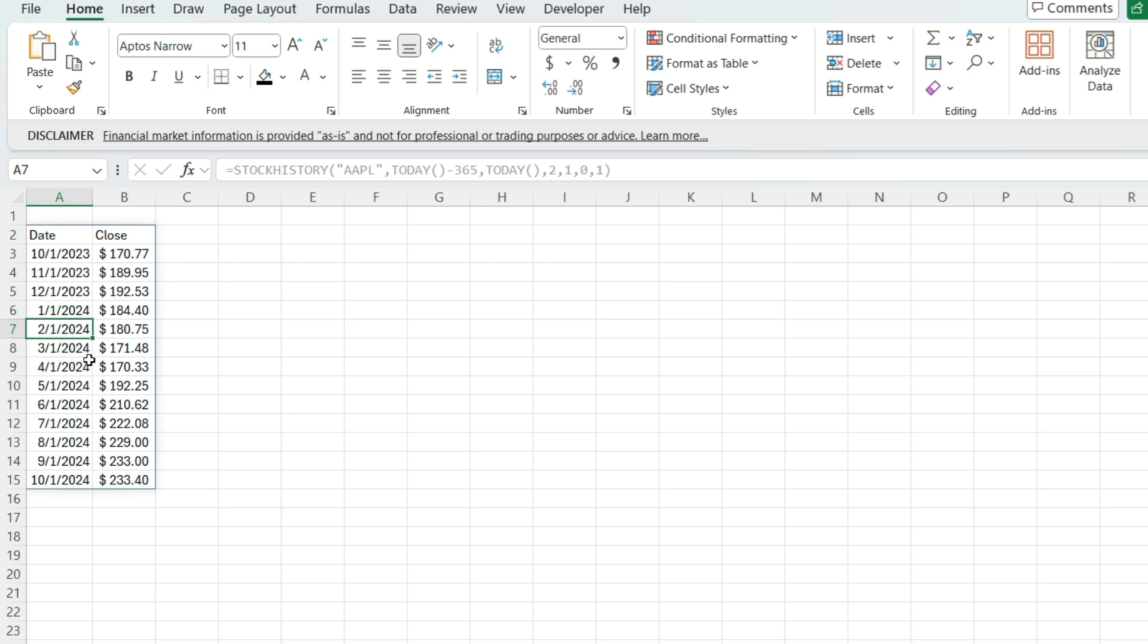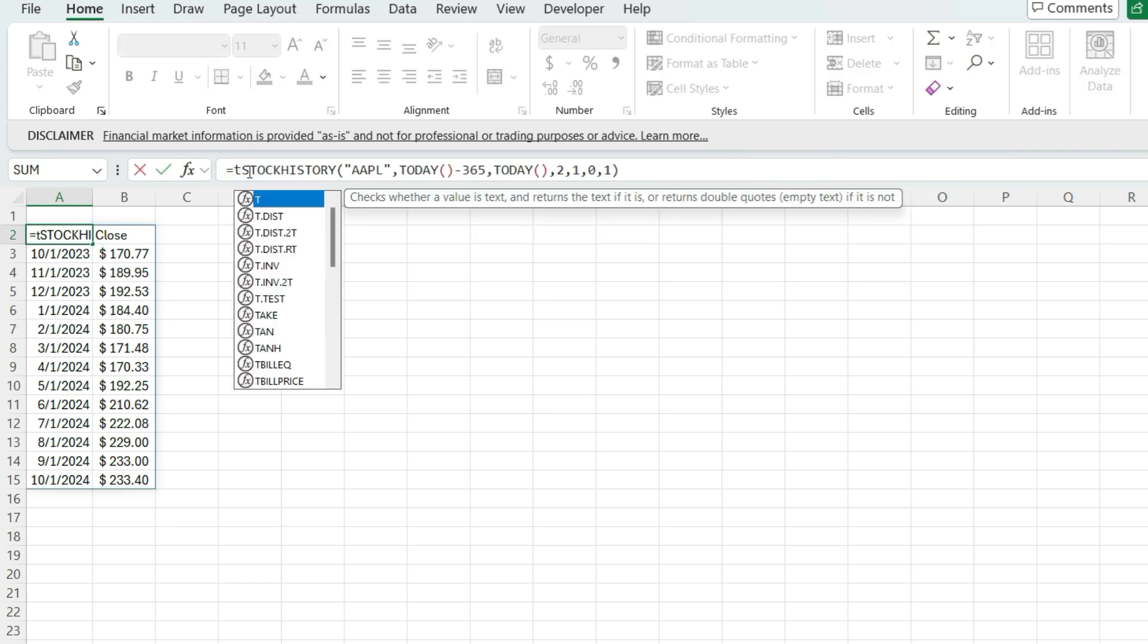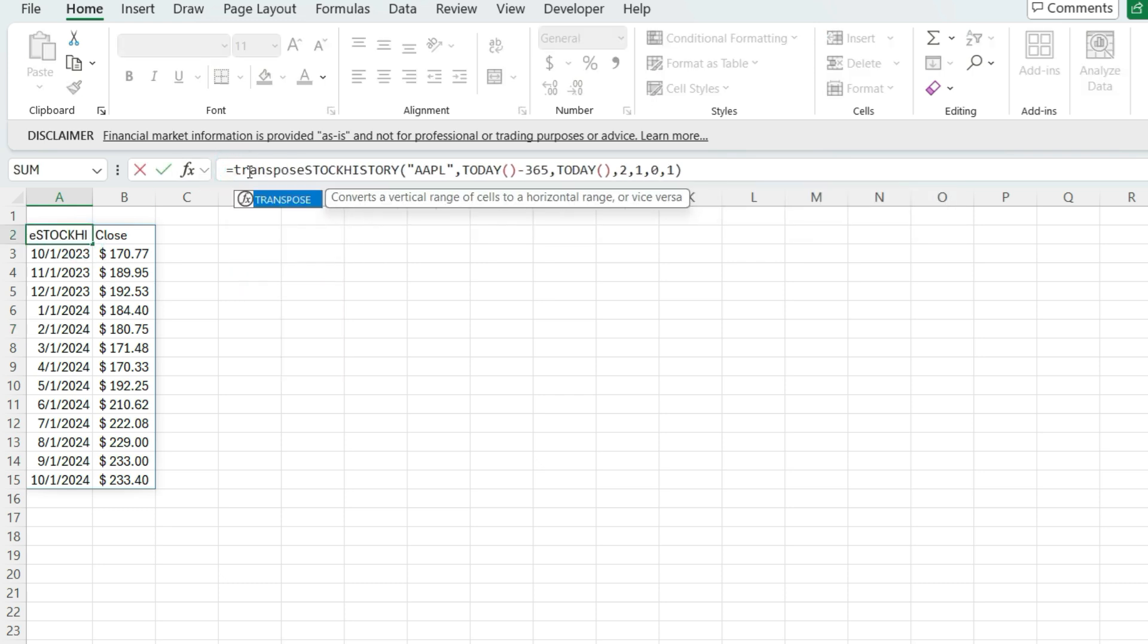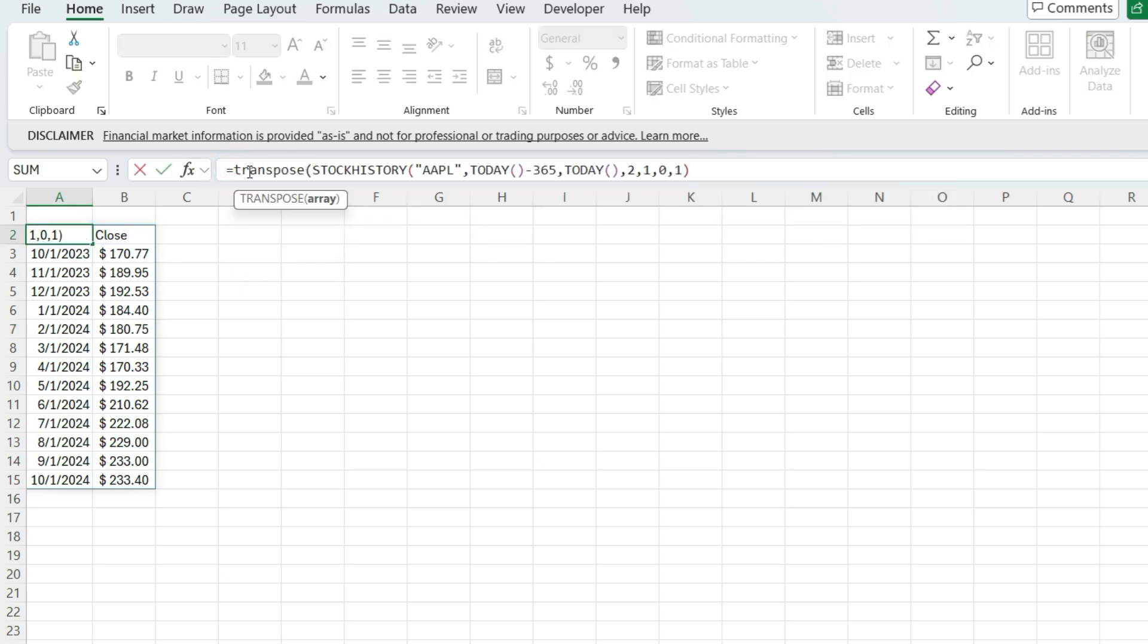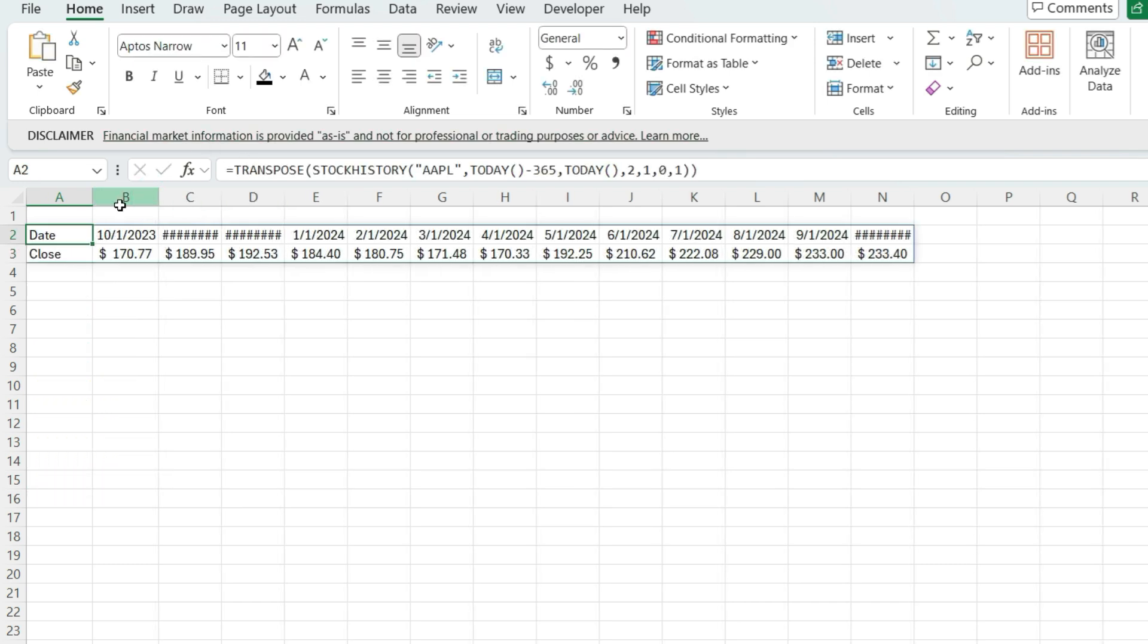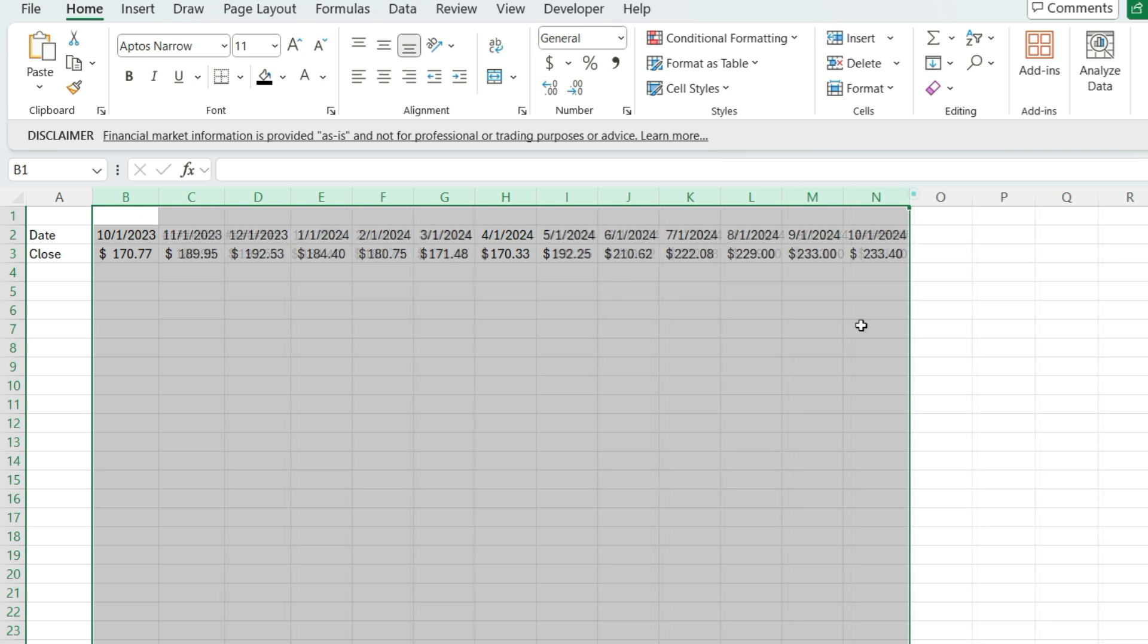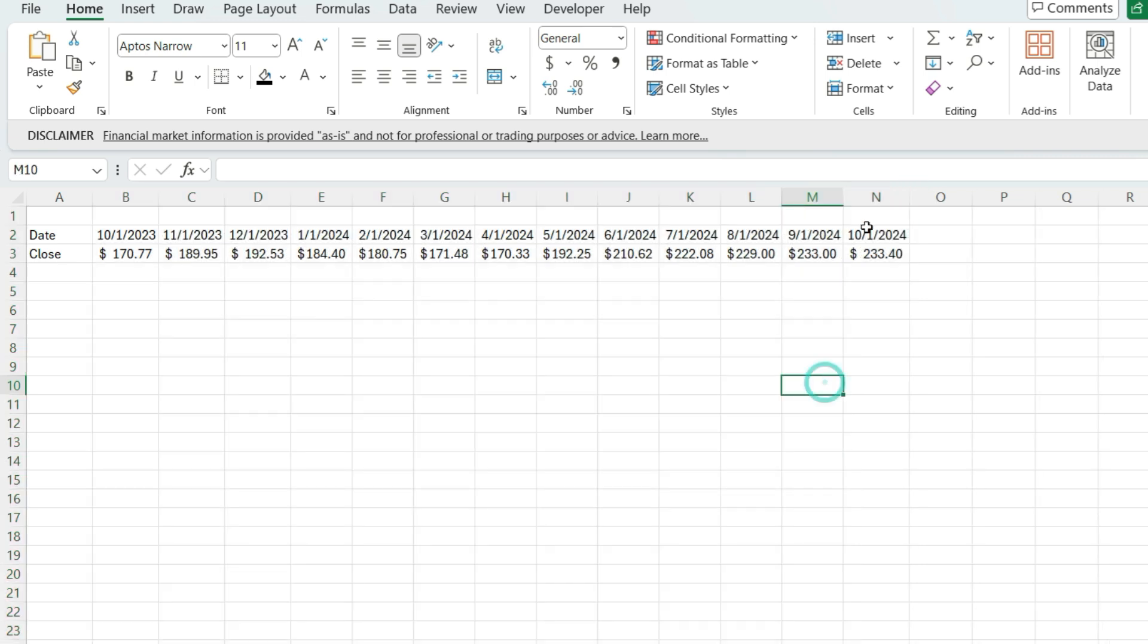So right now I've got the values going vertically, but I want to flip them to go horizontally. So it's easier to plot that chart. So what I'm going to do is use Excel's transpose function and we'll wrap this entire formula within that. And just like that, I flipped it now. So it's going horizontally.